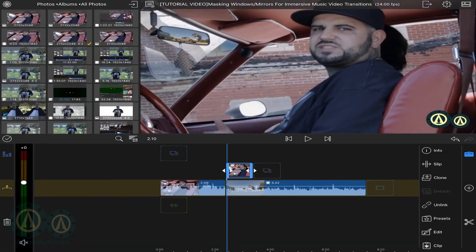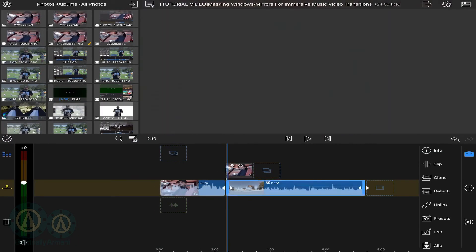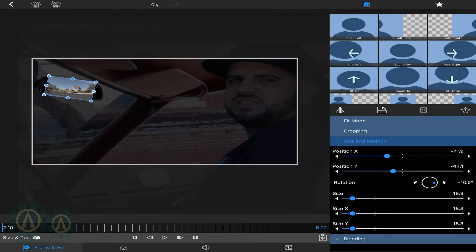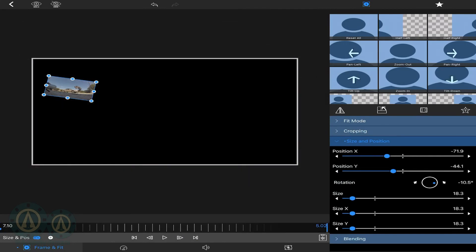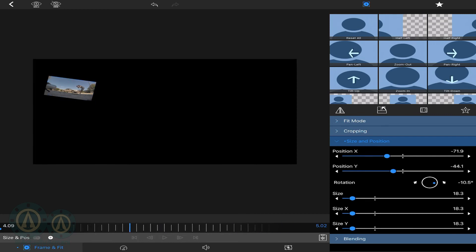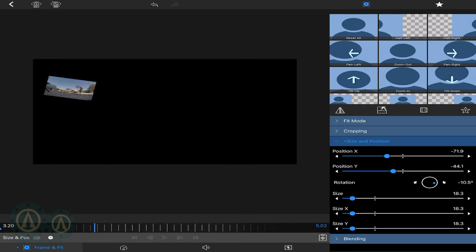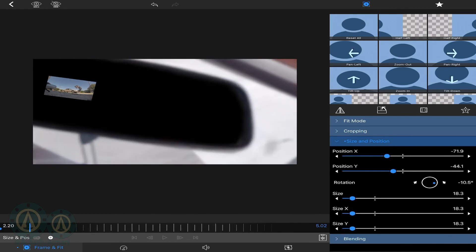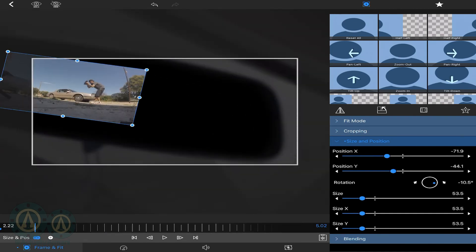Then go into the clip you're transitioning to and make it follow that movement so it stays in the frame the whole time. Make a keyframe at the beginning, and you'll want to keyframe along the way — you can try just going to the end to put a keyframe, but it's kind of hard doing it blind like that.